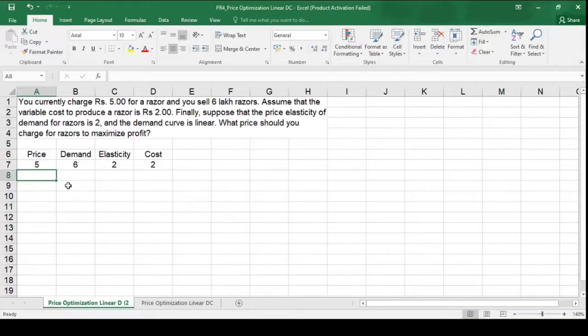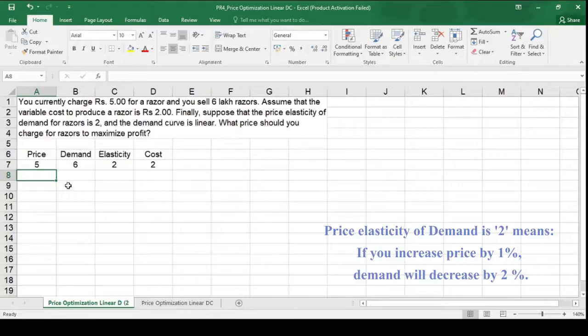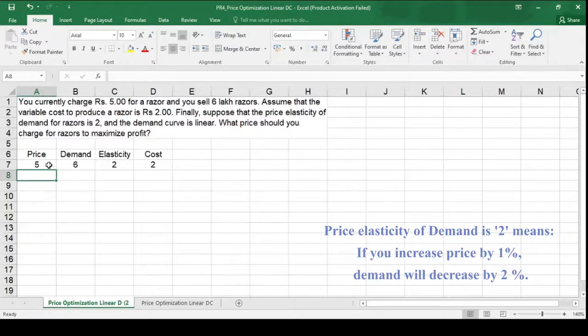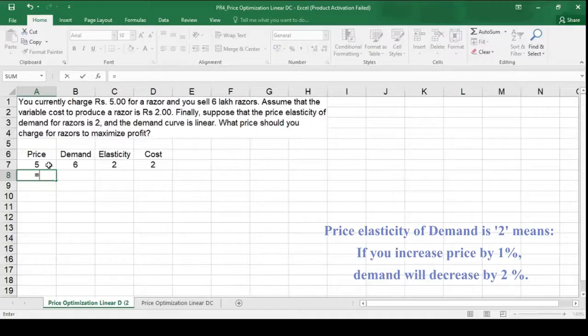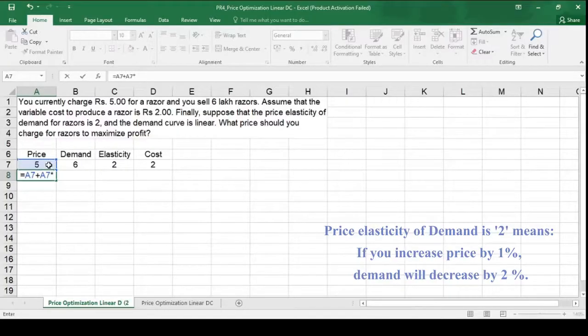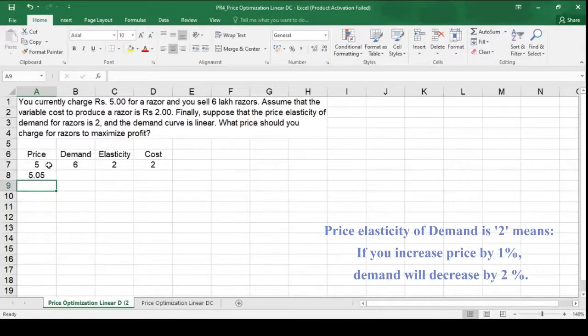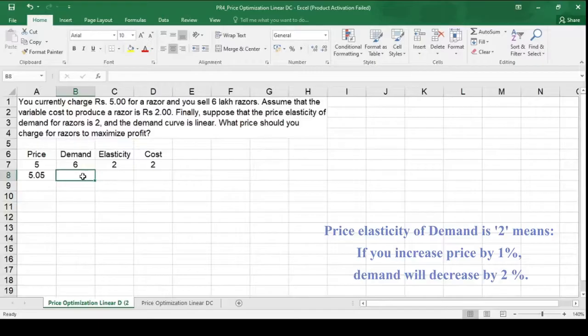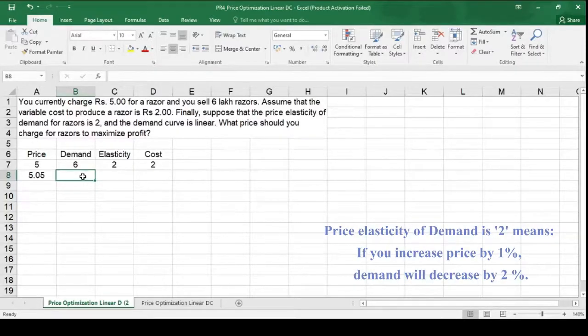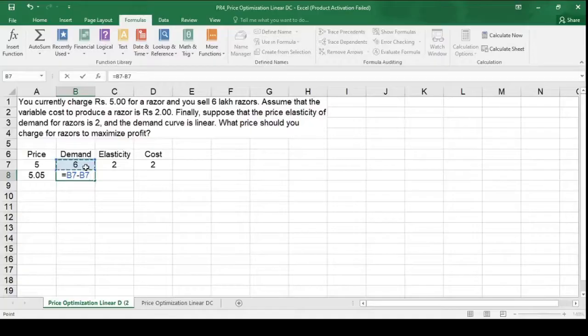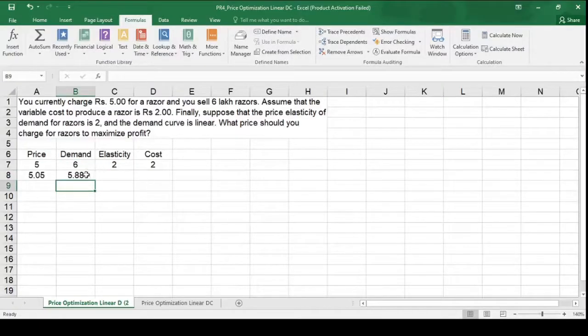As you are aware, price elasticity of demand is 2 means when we increase the price by 1 percent, demand will decrease by 2 percent. So now I am increasing the price by 1 percent. So price 5 plus 5 multiplied by 1 percent. Now this formula will increase the price by 1 percent and now the price is 5.05. Now when prices increase, the demand will decrease by percentage of elasticity. The demand is 6 minus demand 6 multiplied by elasticity that is 2 percent. So it is now 5.88.